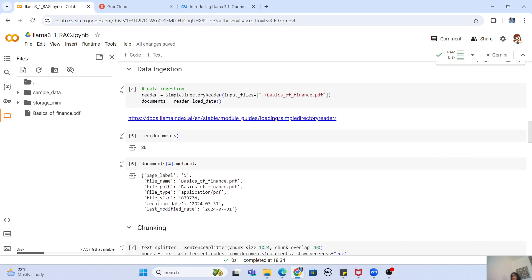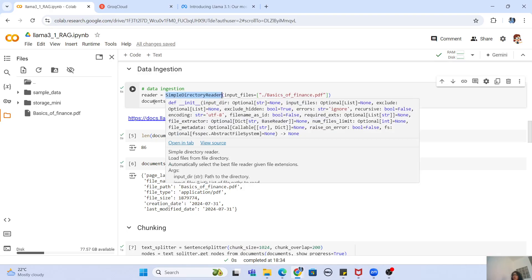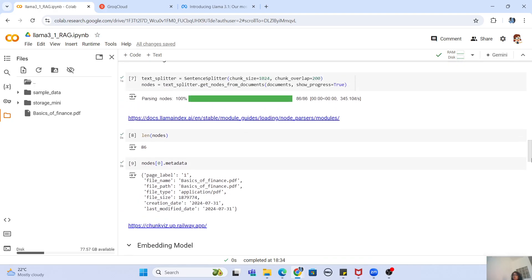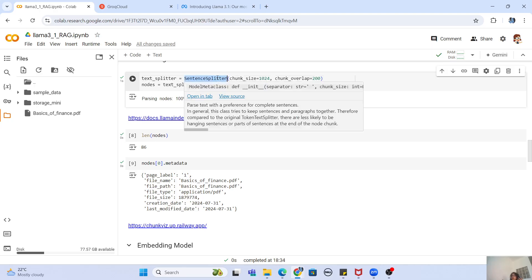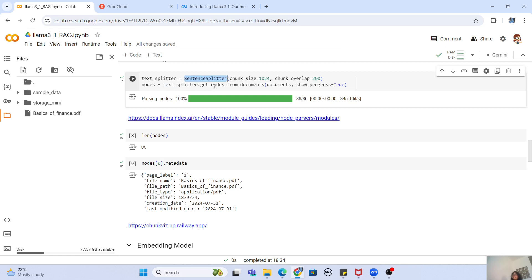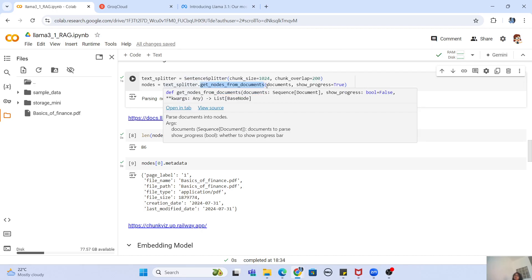Now that we have our Groq API key, it is time for data ingestion. I have a PDF file called 'Basics of Finance' that is loaded here. I use SimpleDirectoryReader to load this file into my documents object. Once I have the documents object created, I will start chunking the data. SentenceSplitter is used to chunk your large PDF document into smaller chunks.